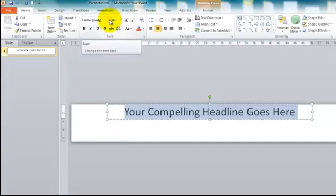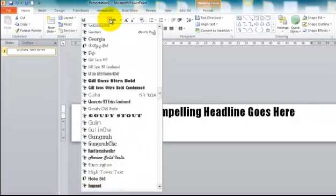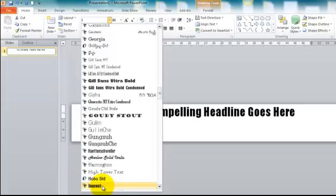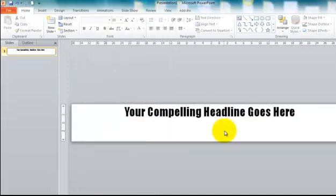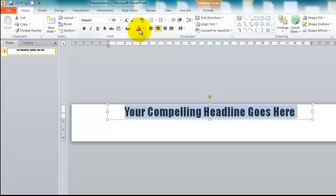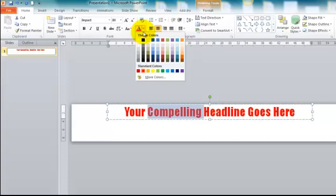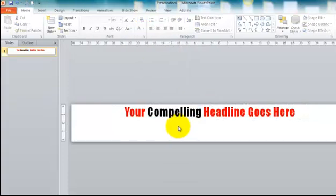So we might want to choose the font to do that. I will choose impact, I think, because that's often the most compelling. We may also wish to change the colour of that font to give it more oomph. How about we did this? So that gives it some sort of emphasis, doesn't it?